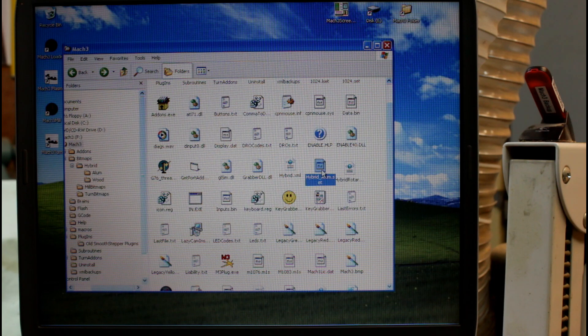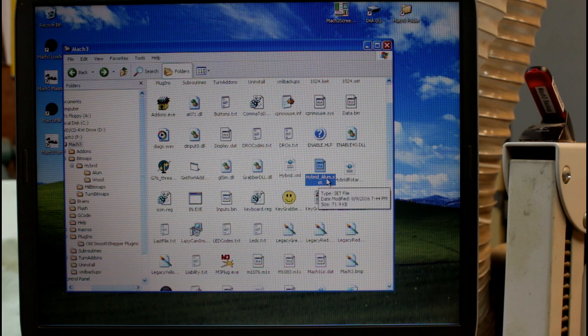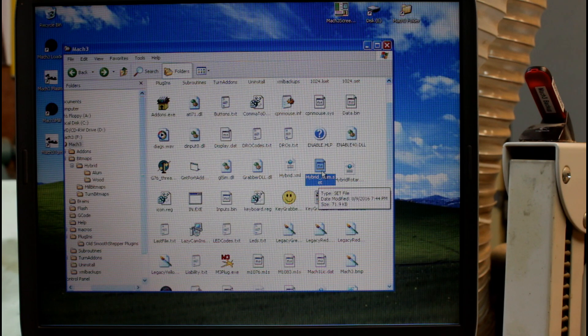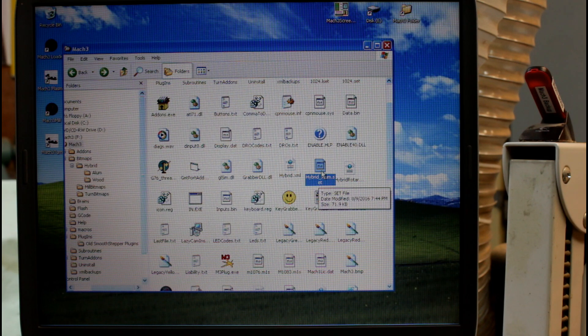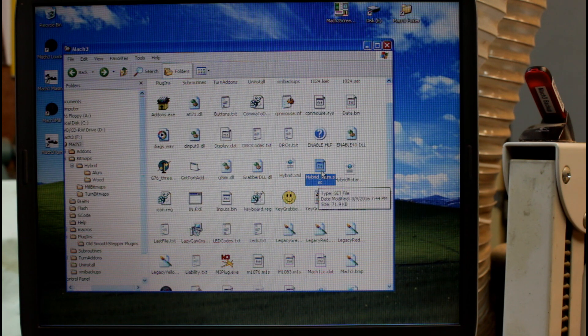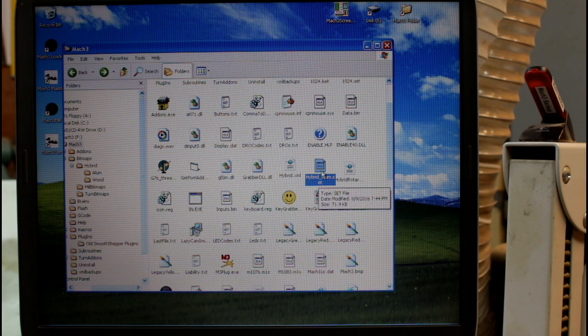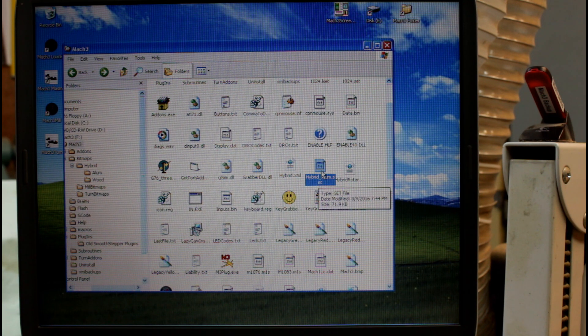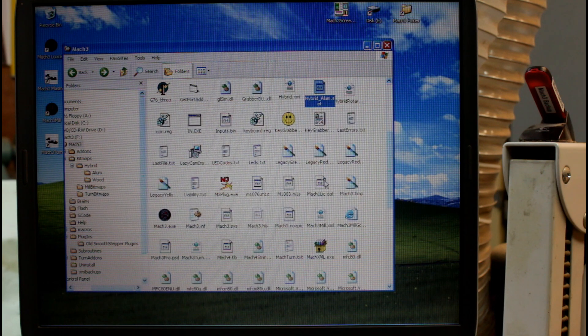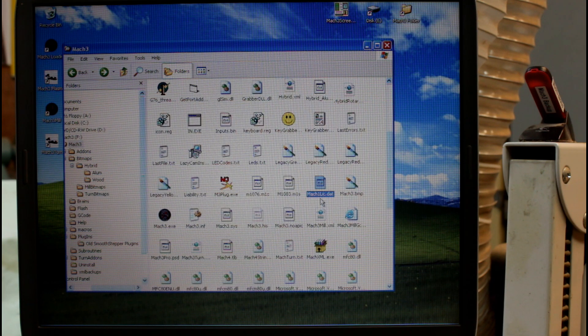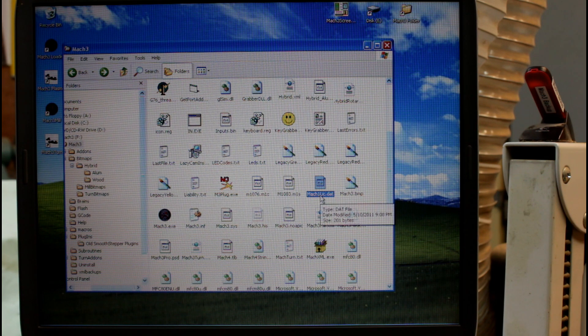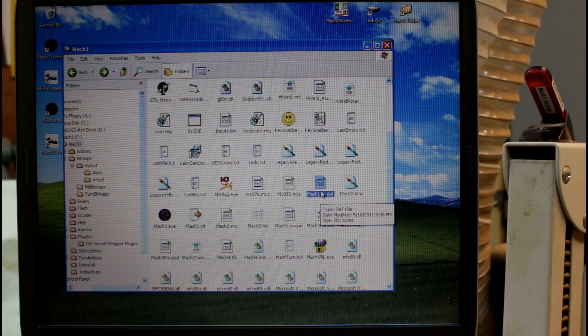This one here, hybrid_aluminium.set, is another part of the custom screen set and this along with the folder inside the bitmap folder make up my screen set files. A little bit further down here we have mach1lic.dat and that's my license file for Mach 3.